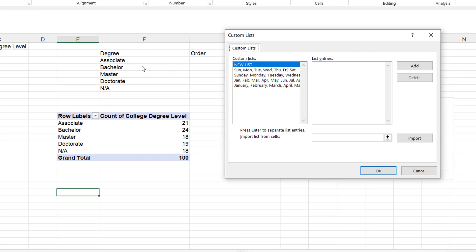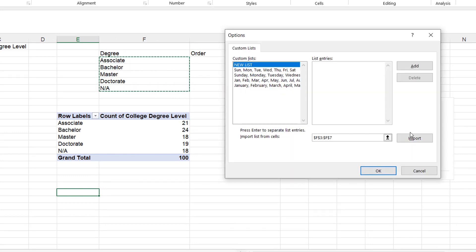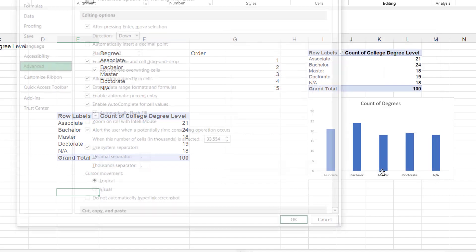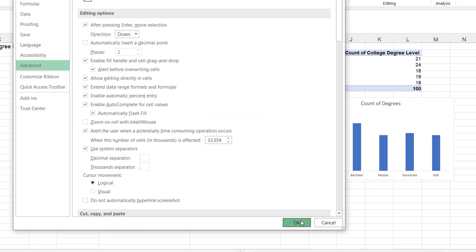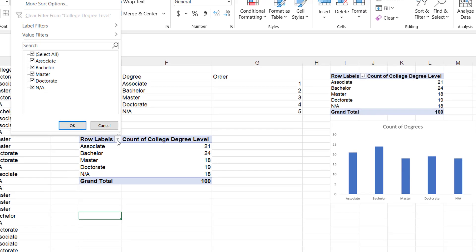And all I need to do is select it. Let's select associate here and click add, whoops, import. And then it adds it in there, click OK, click OK.